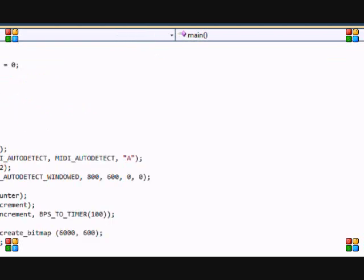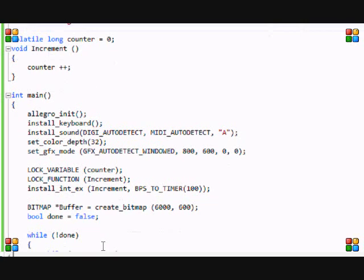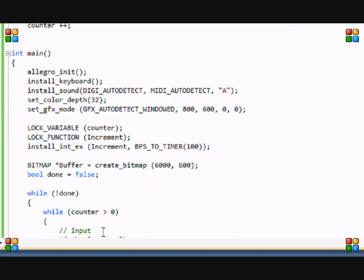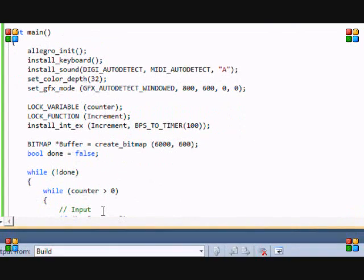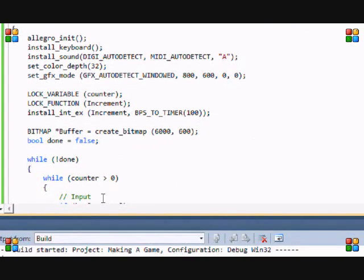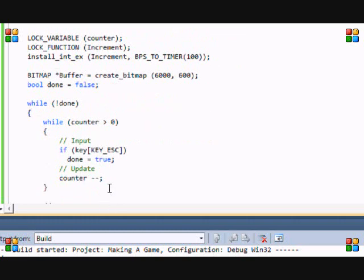So now we have the frames per second and initialization set up. So this is a real boring tutorial I know. But next we're going to be creating the player class. We're not just going to be creating the player inside main. We're actually going to be creating a player class and doing everything from gravity to movement to velocity and everything. All the important stuff to make this game amazing.